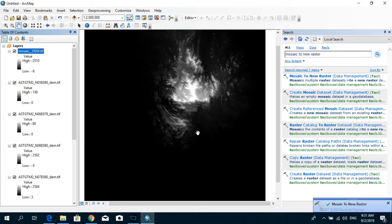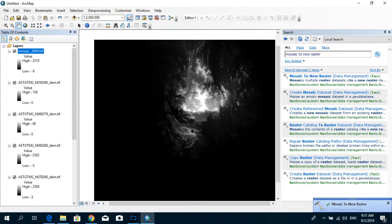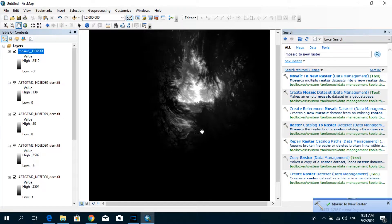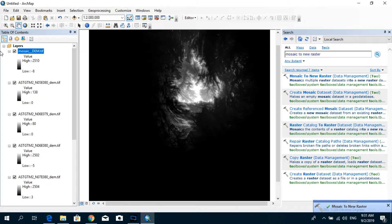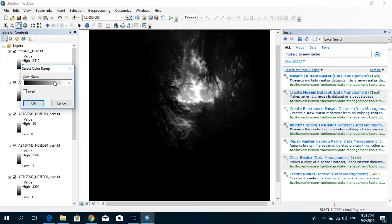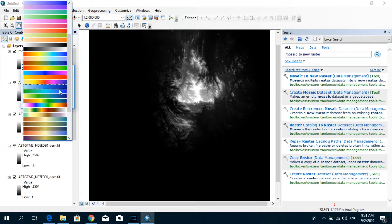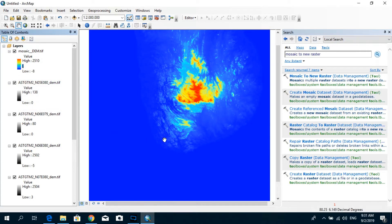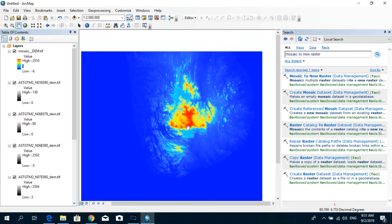Alright now you can see that we were able to successfully create the seamless raster, the seamless DEM. I'm going to change the color scheme to be something else. Maybe this. Yeah.